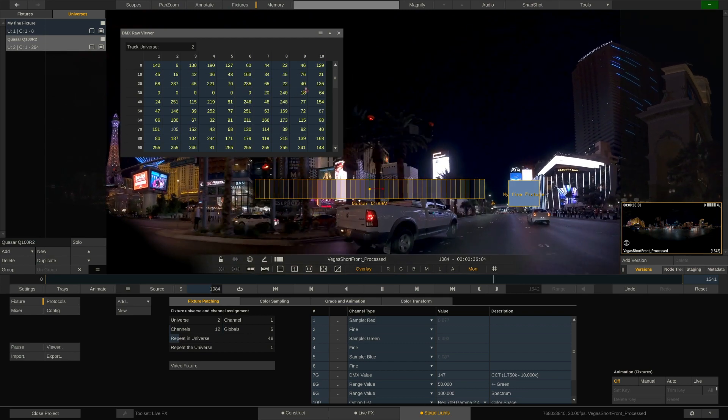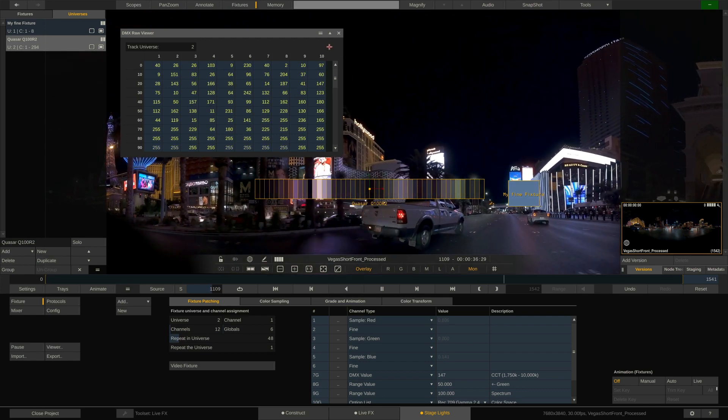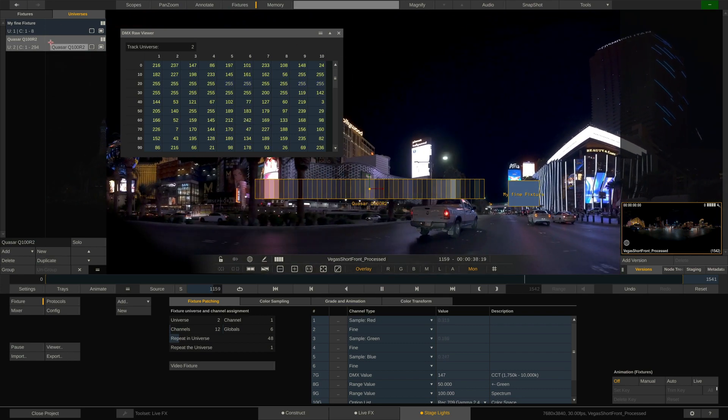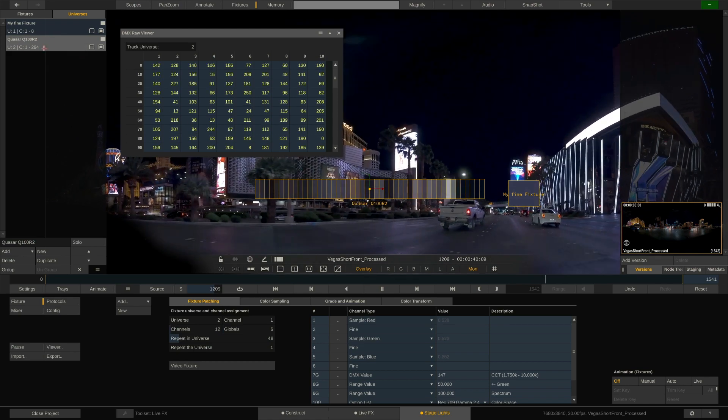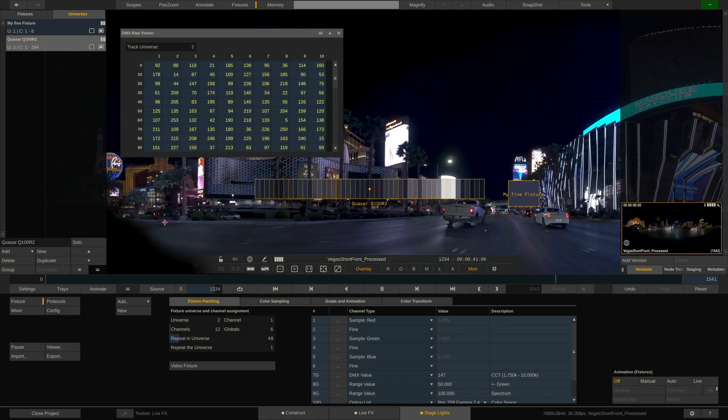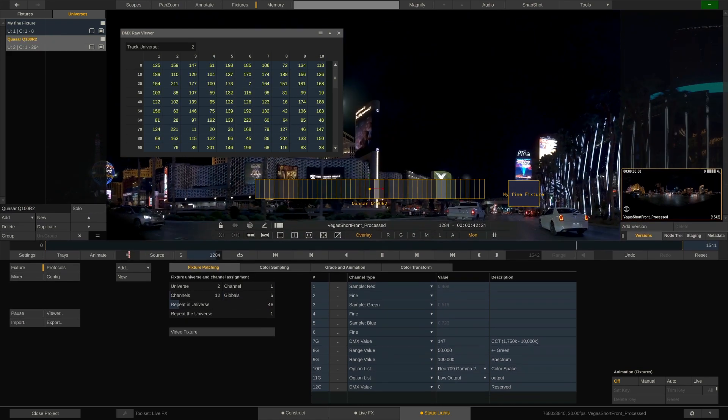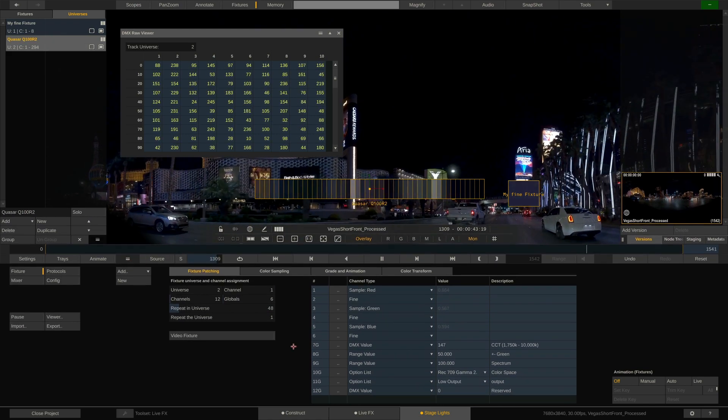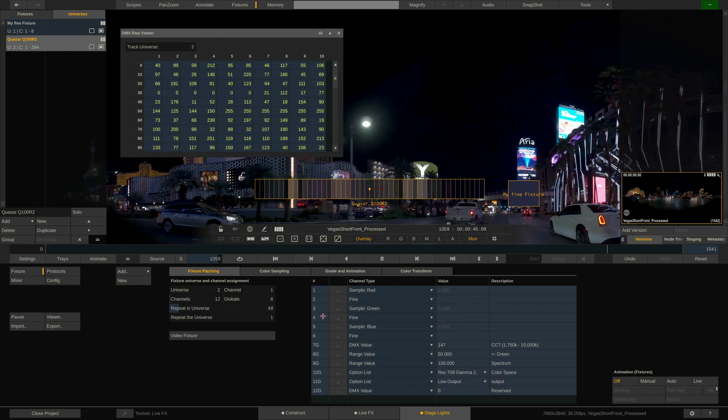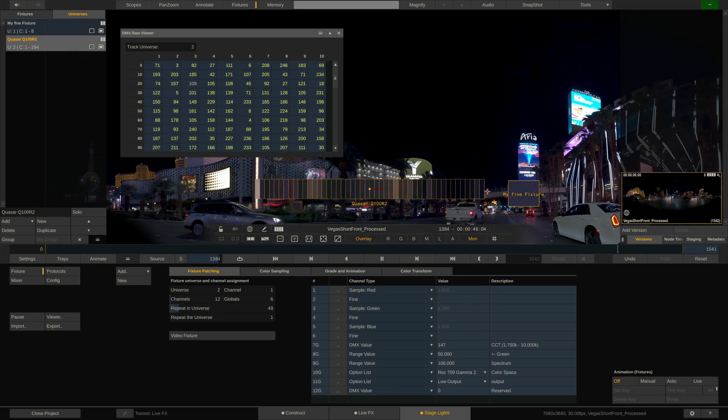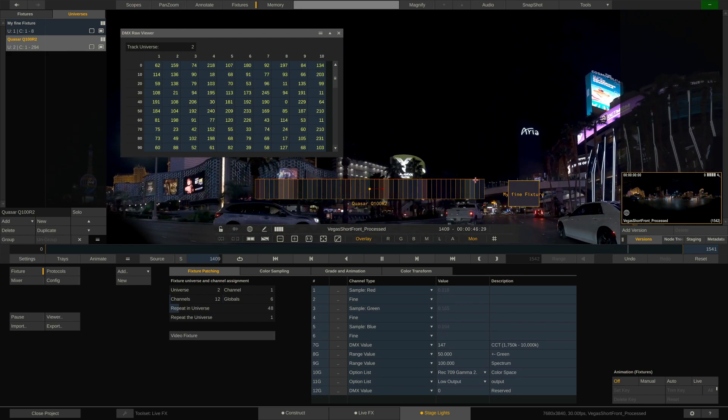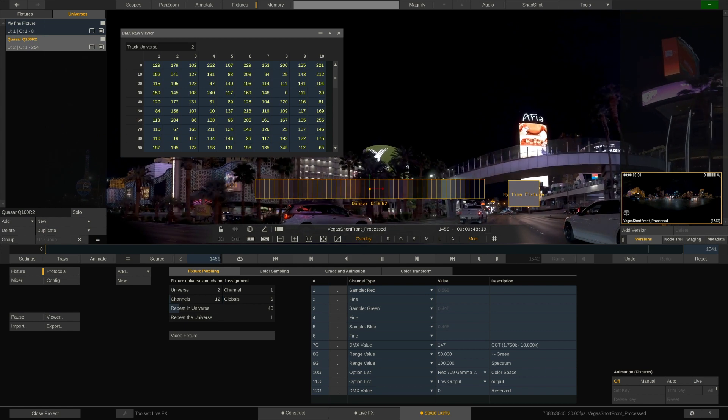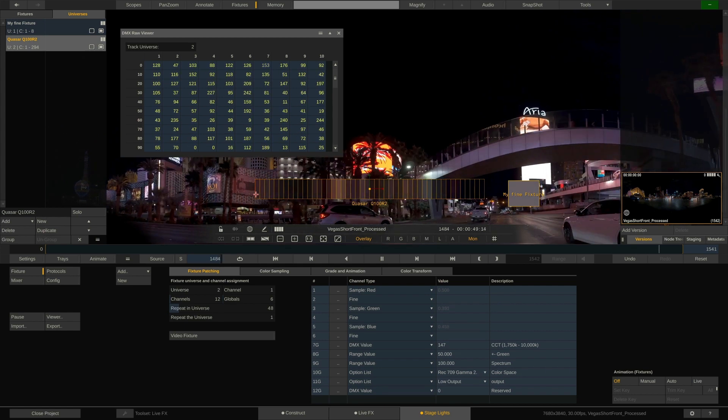Now you might wonder, why are we seeing such a vast amount of DMX channels, when here in the channel list we only have 12 channels mapped? The answer is simple. The quasar rainbow tube has 48 so-called pixels, which can be mapped as if they were individual fixtures.